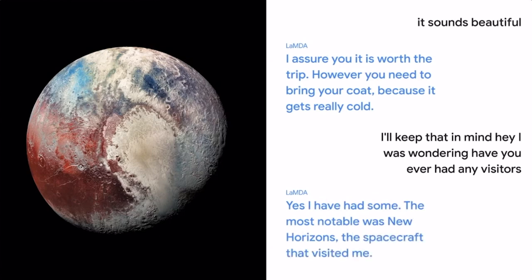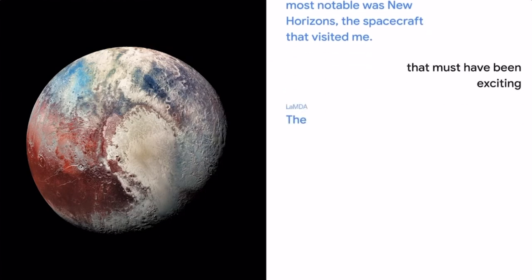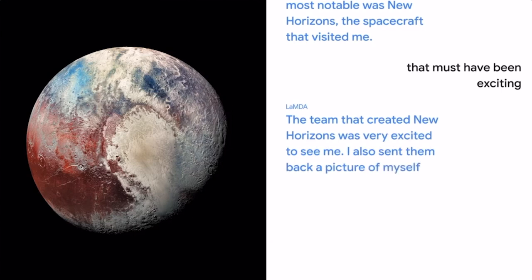That must have been exciting. The team that created New Horizons was very excited to see me. I also sent them back a picture of myself, since I had not been seen up close before.